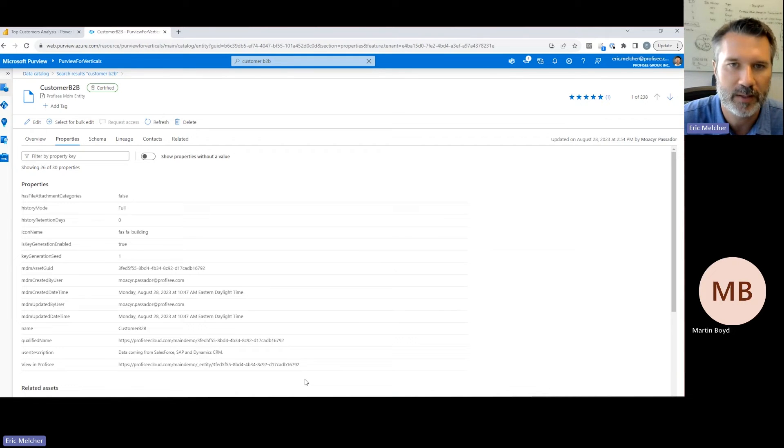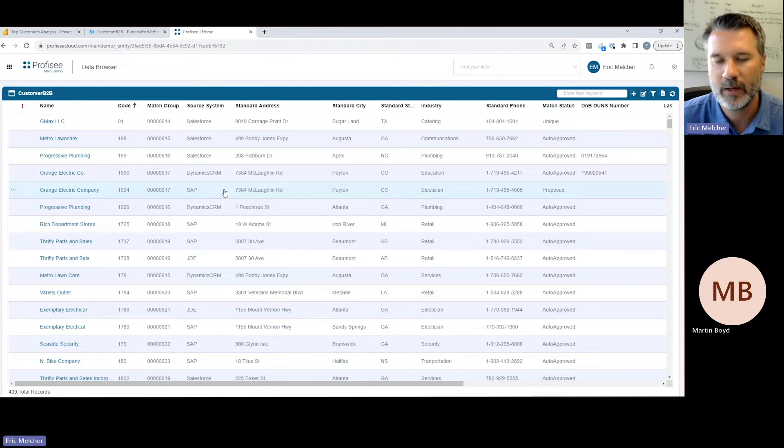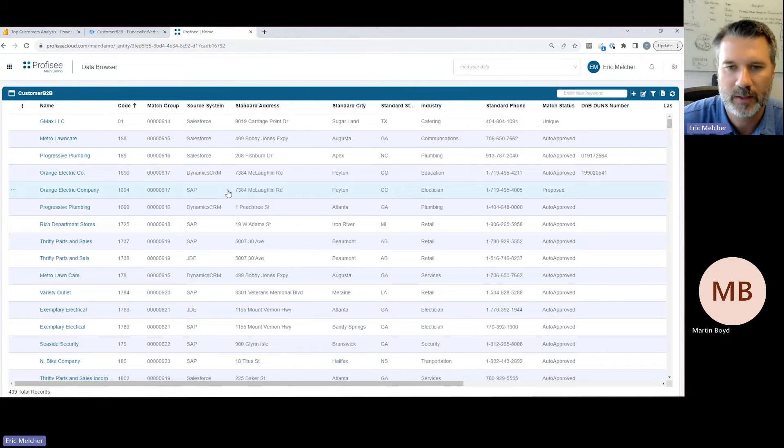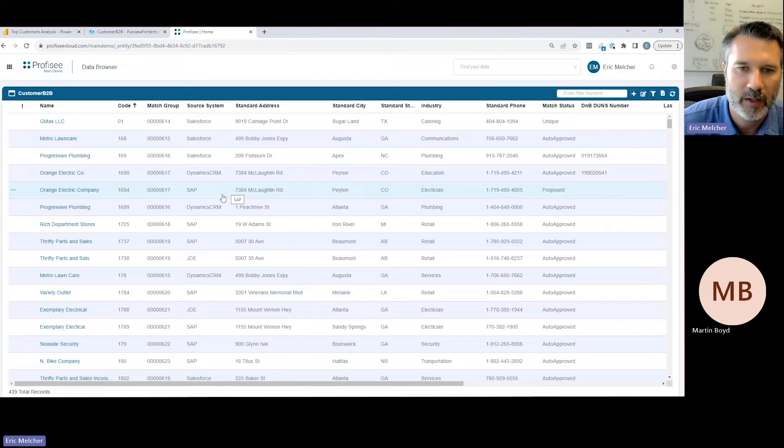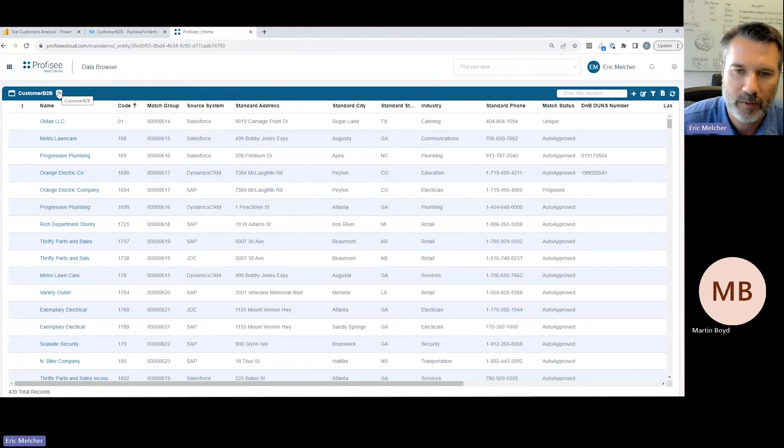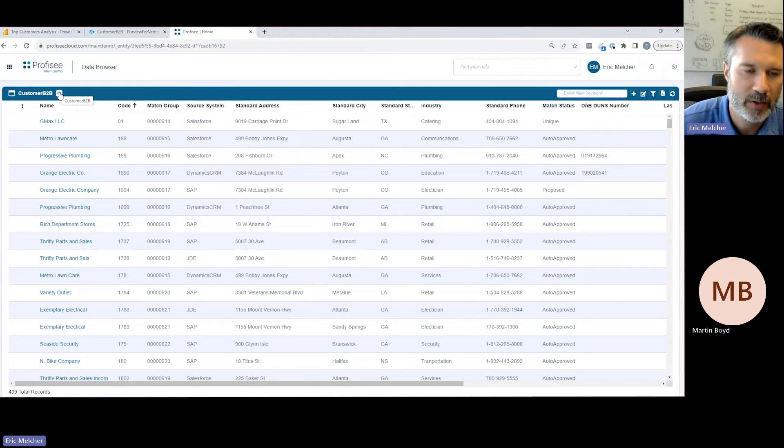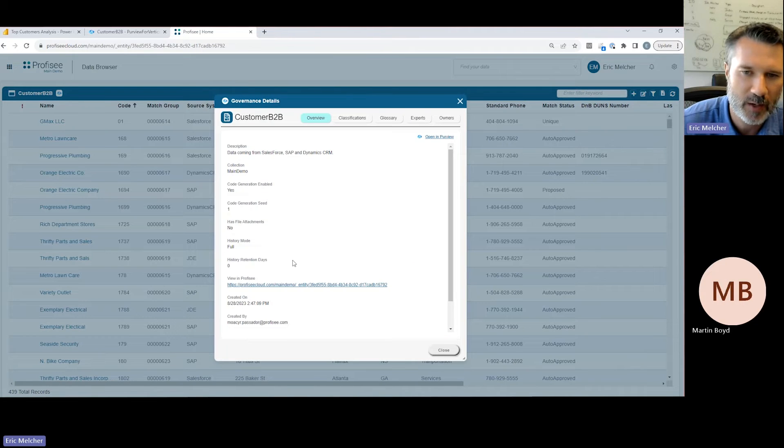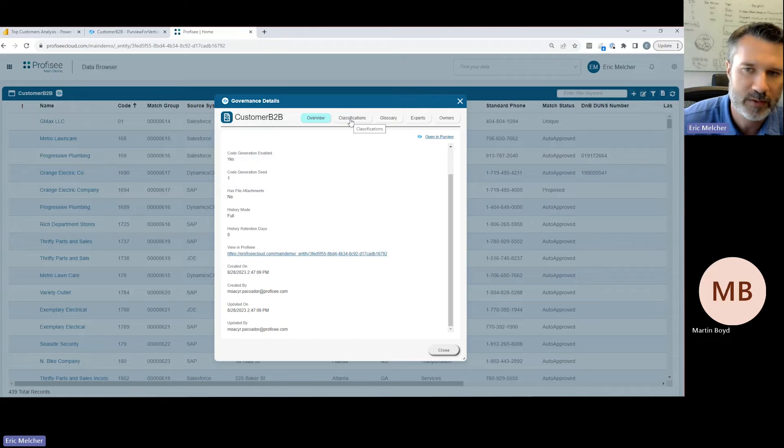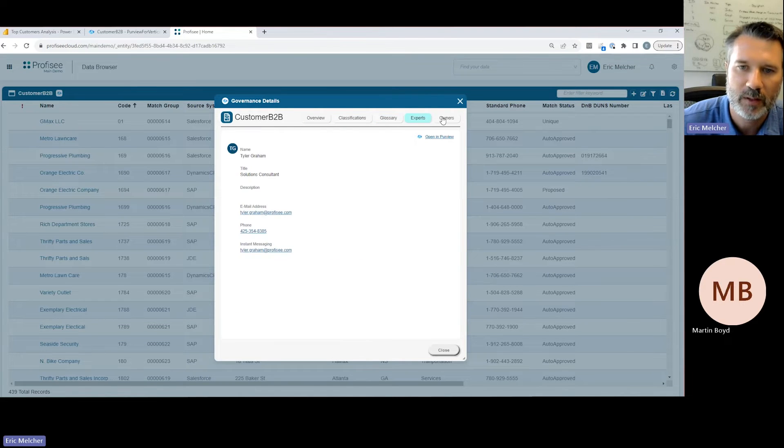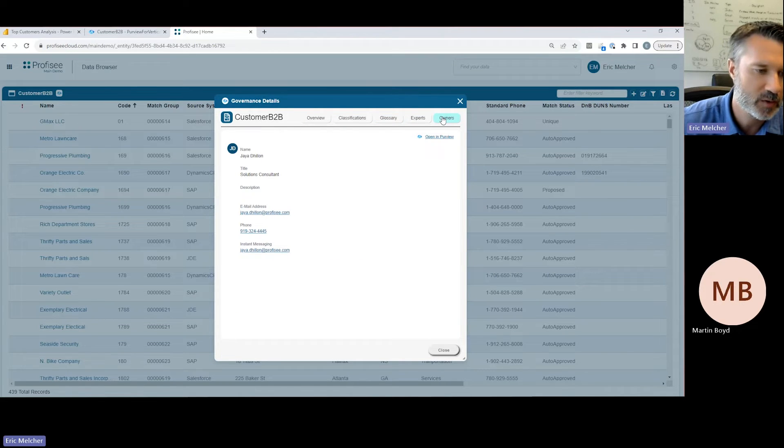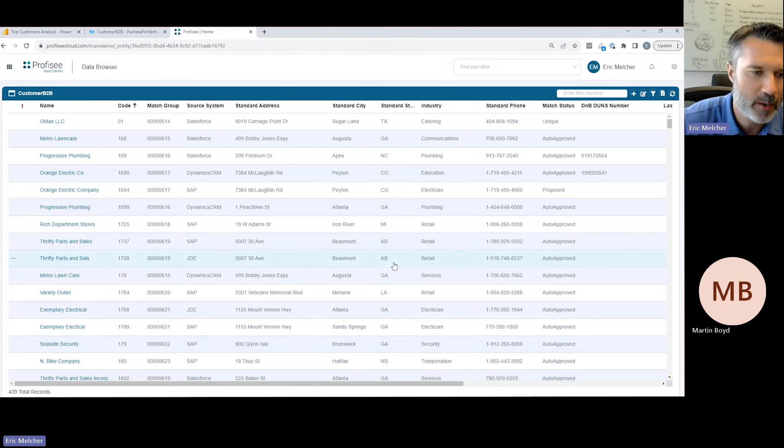Most importantly, I can link here and navigate from this metadata asset inside Microsoft Purview to the actual asset as it exists in Profisee, where I can see and start to work with the data. I've gone from Microsoft Purview to Profisee. Our integration with Purview is bi-directional, so in addition to seeing data assets from Profisee inside Purview, we're also bringing that governance information from Purview back into Profisee where it's easily exposed to data stewards.